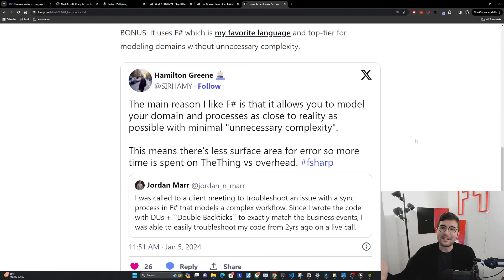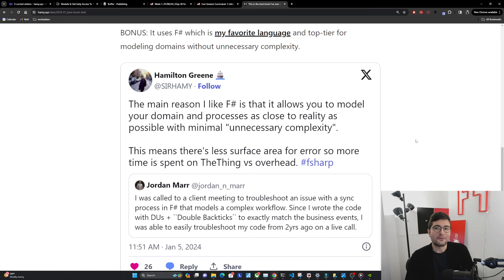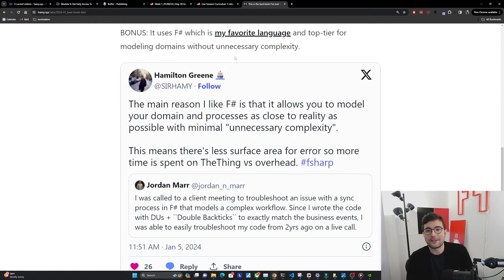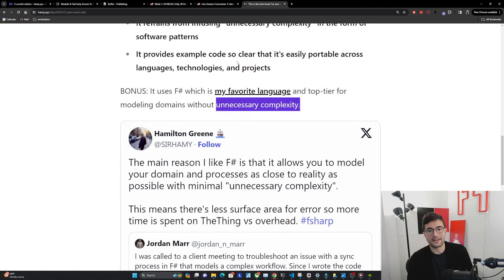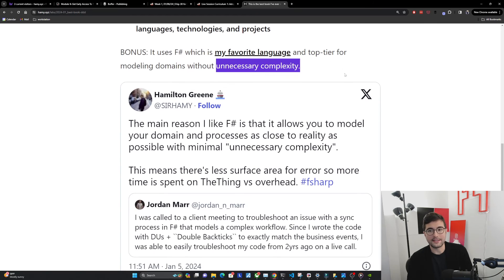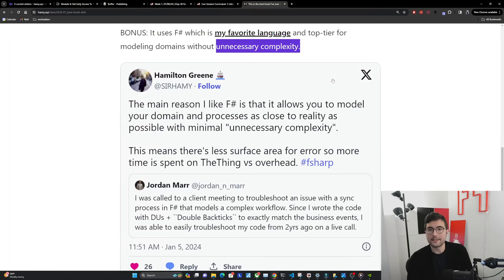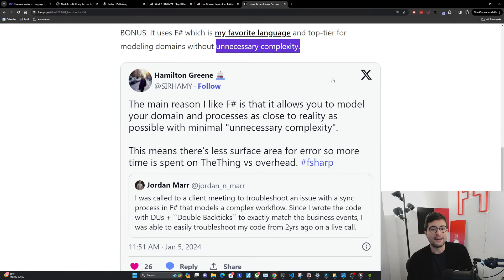As a bonus, it uses F sharp, which is my favorite language, and I think is top tier for modeling domains without unnecessary complexity. This is one of those reasons why I think a lot of the example code in the book is so easy to port. This is really just because it has a great type system. If you don't have a good type system, pick a better language.